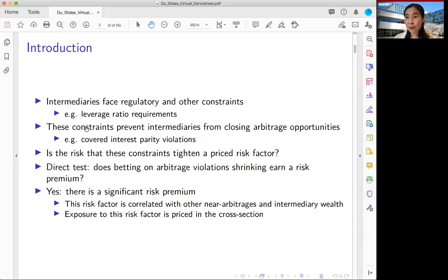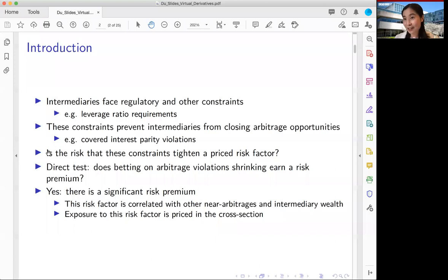The specific research question we ask is: is the risk that these constraints tighten a priced risk factor? We implement a direct test by asking whether betting on these arbitrage violations shrinking earns a risk premium. The core idea is we're going to construct a tradable trading strategy whose payoff is linear in the size of future arbitrage violation, which can be interpreted as the bindingness of future balance sheet constraints.